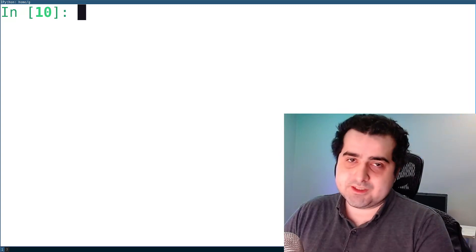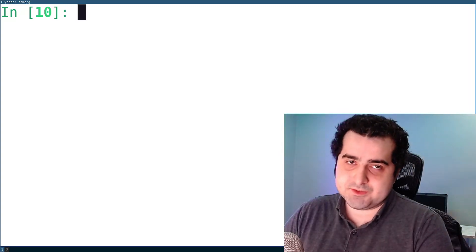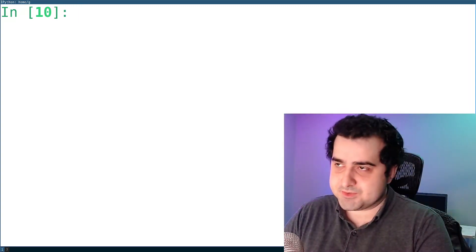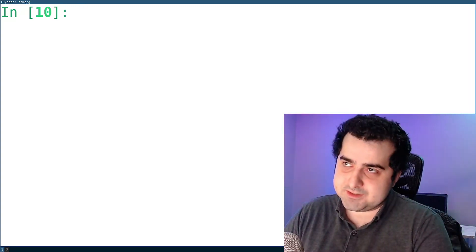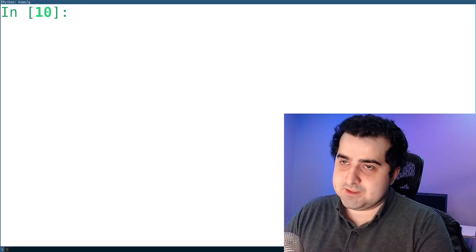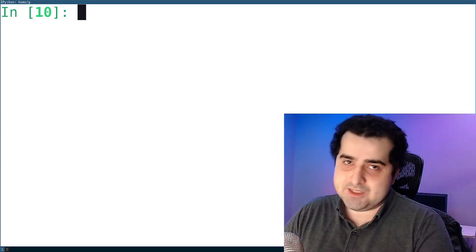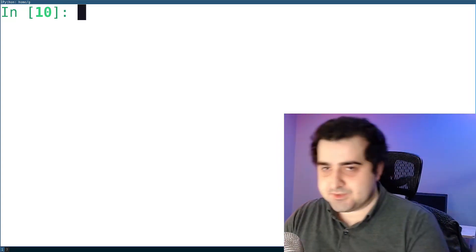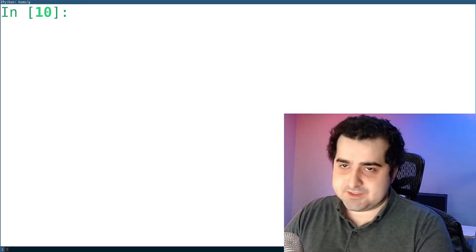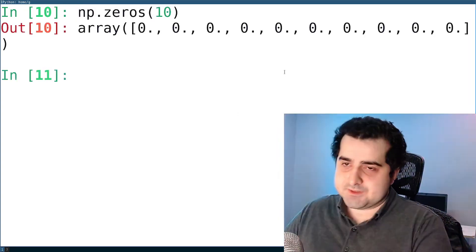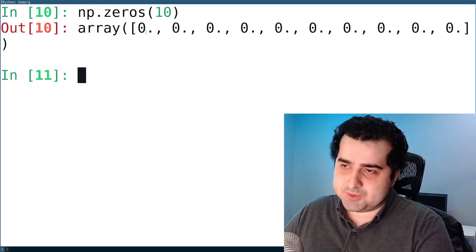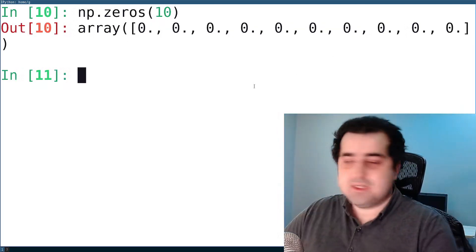Another way of creating a NumPy array is to use np.zeros. What np.zeros does is it basically gives you a NumPy array with a bunch of zeros inside of it. And we got back an array with a bunch of zeros inside of it.